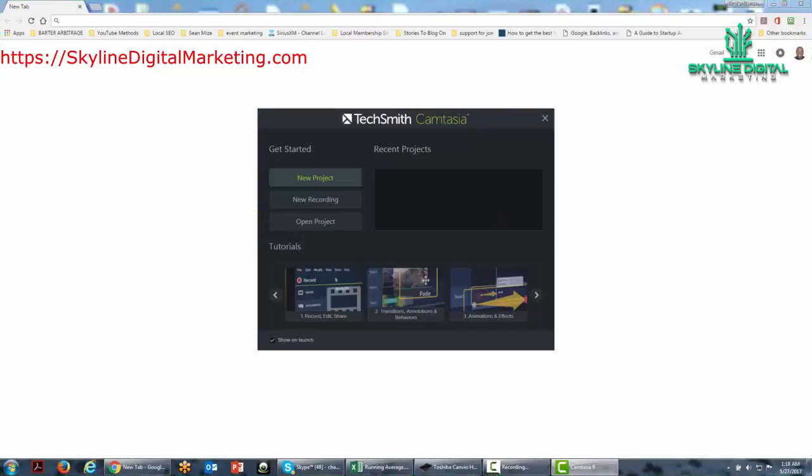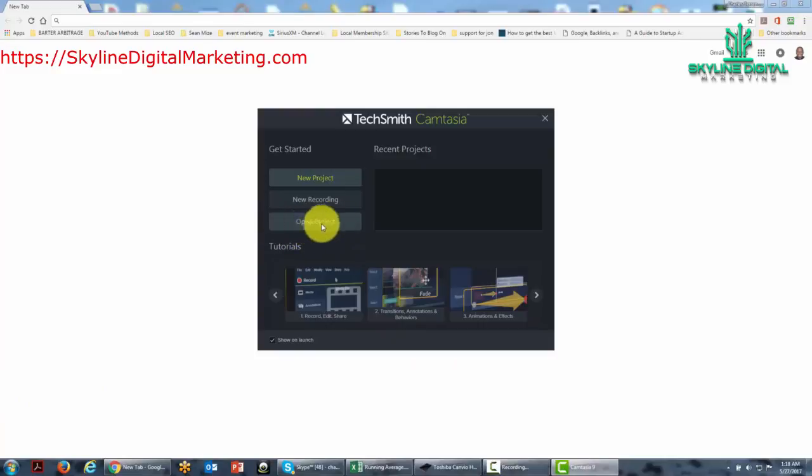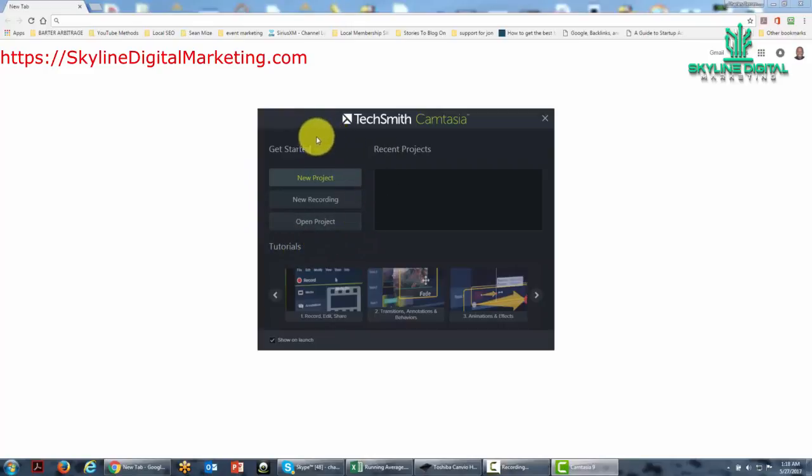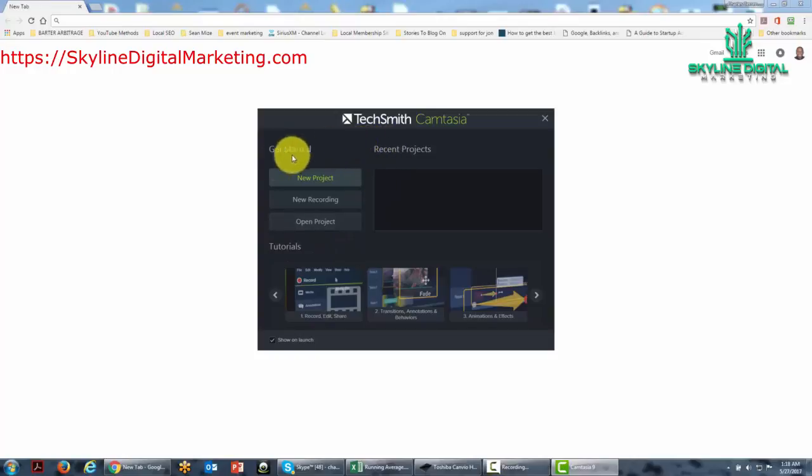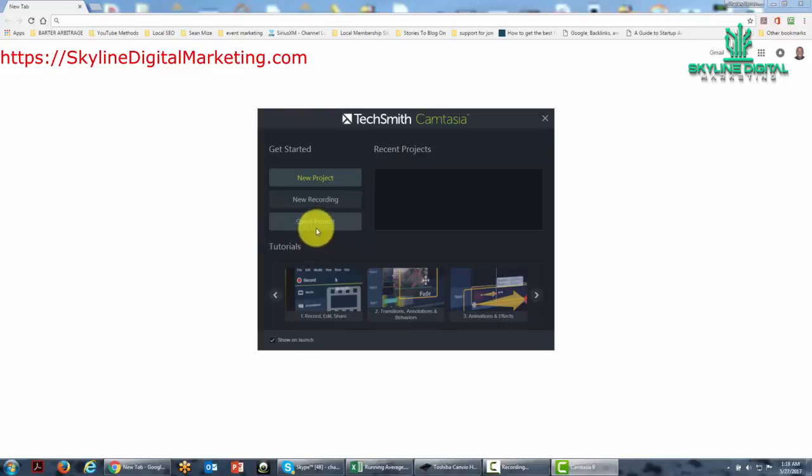The other thing that you can do to start Camtasia is to open an existing project. In this particular case, we have just opened or downloaded the new Camtasia, so we don't have any new projects in Camtasia 9. However, what we can do is open projects that we have created in other versions.